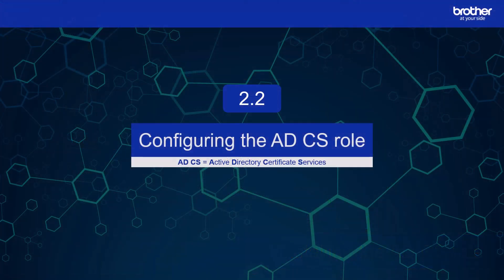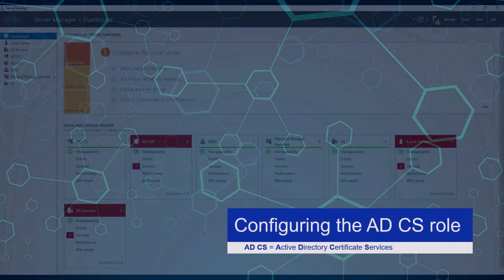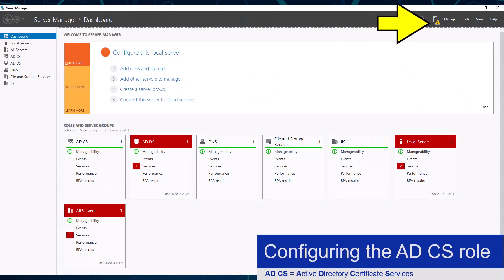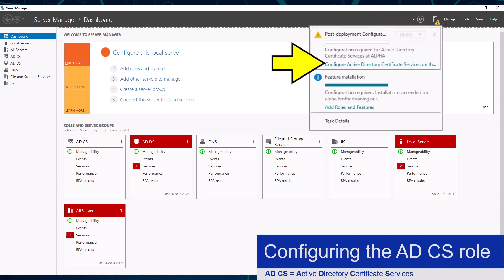I am now ready to configure the Certificate Services role. Please note that I am going to apply the same settings that I use in some of my other training videos. This is simply to support them. To do this, I need to go back to the Server Manager and click this little yellow triangle, then click the configure Active Directory Certificate Services on this server button.